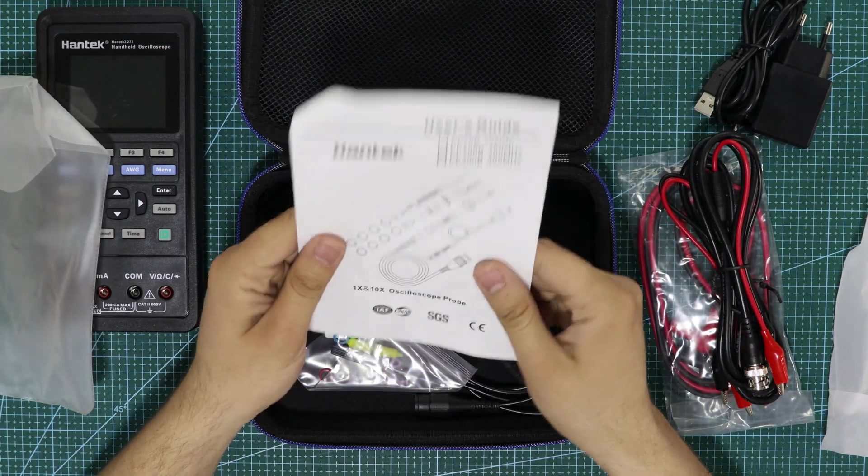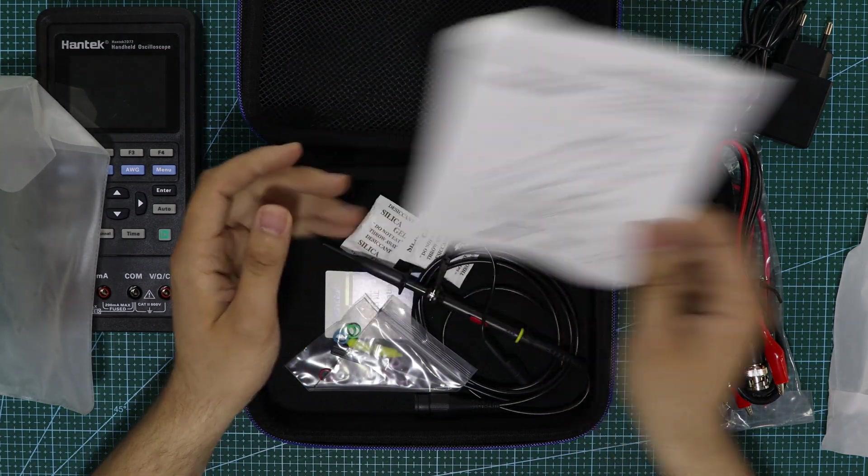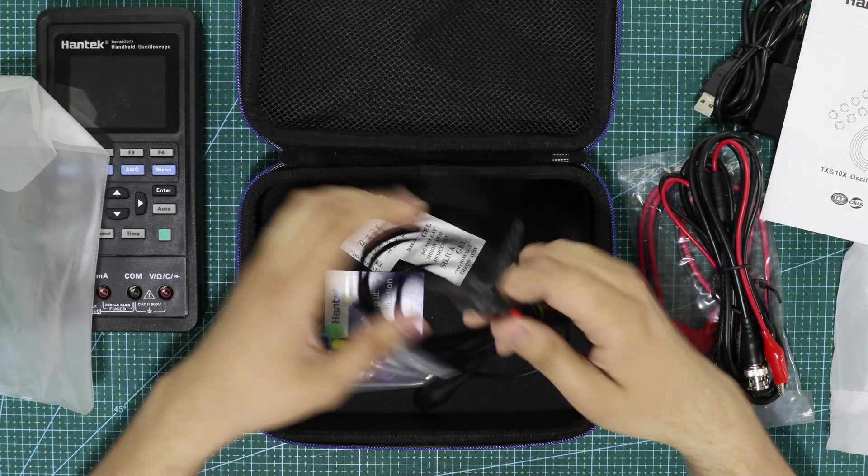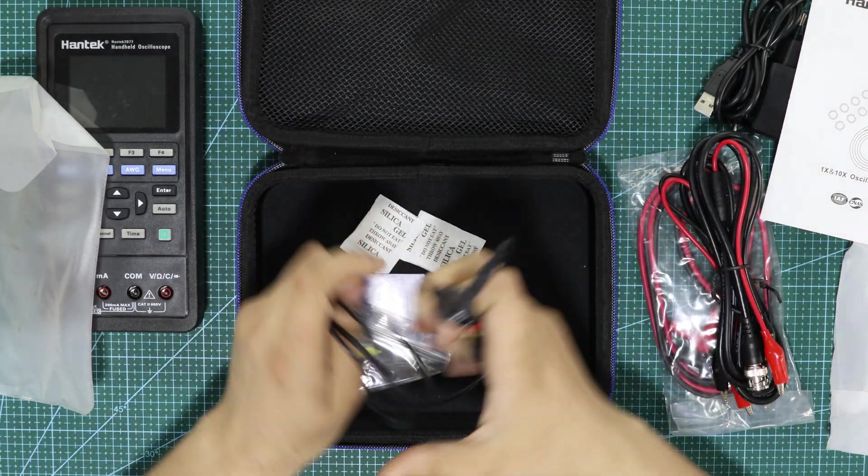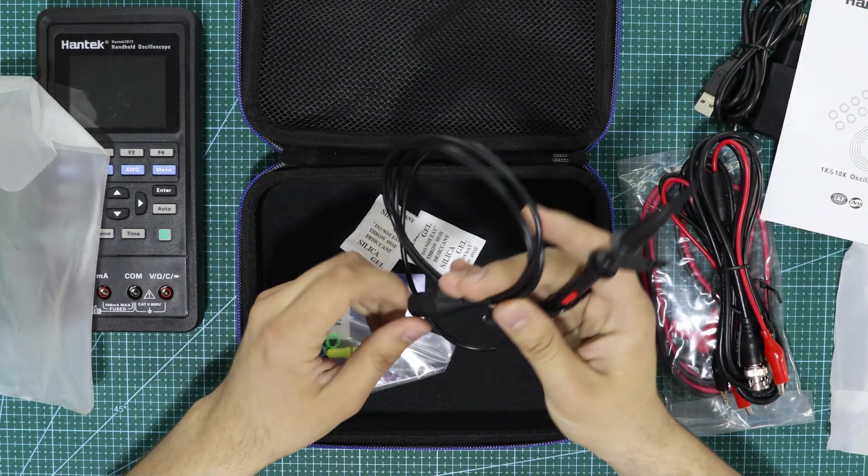Before starting to use the device, I charged it with the adapter and waited for it to fully charge. It took about two hours to fully charge.